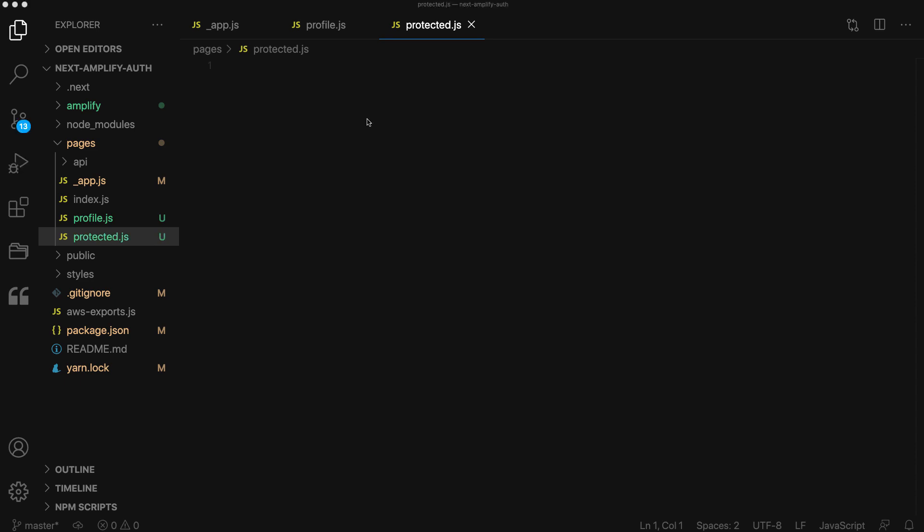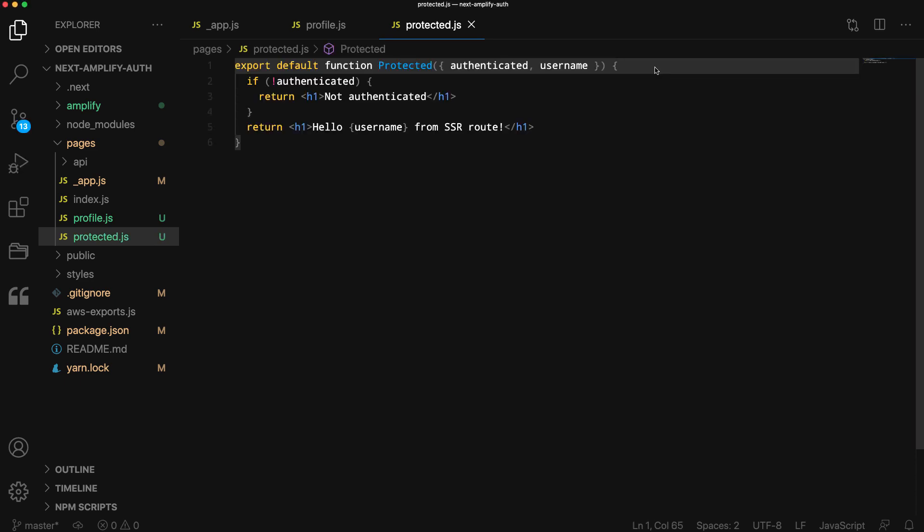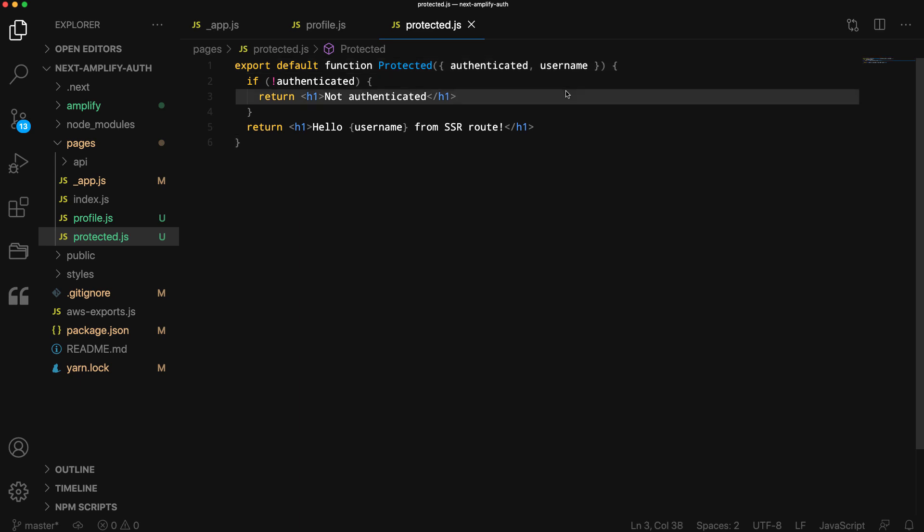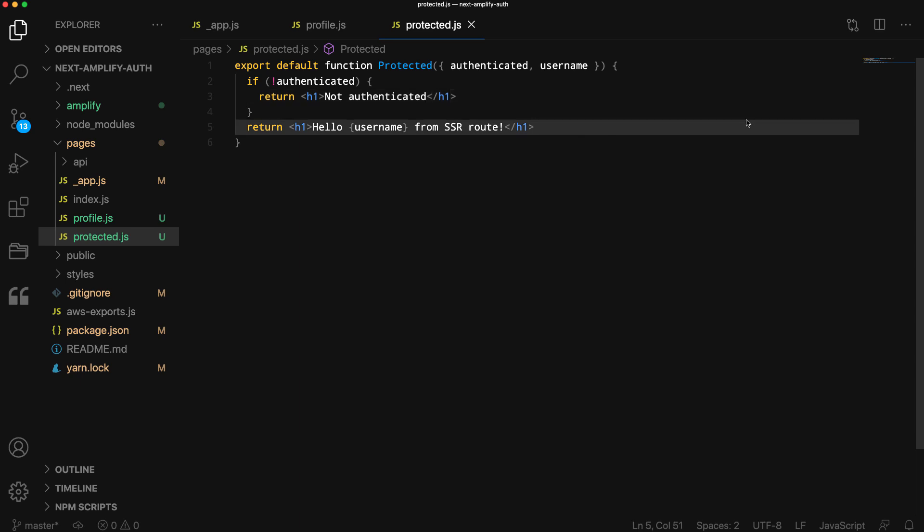This function will take in two props, an authenticated boolean and a username that will be a string. If the user is not authenticated, we'll return a heading saying not authenticated. If the user is authenticated, we'll return a greeting.